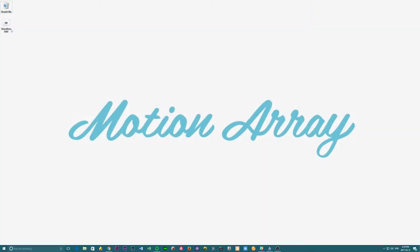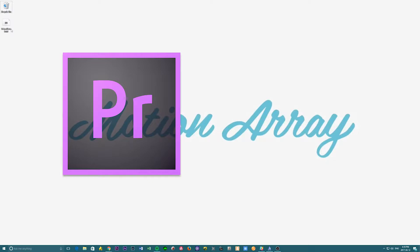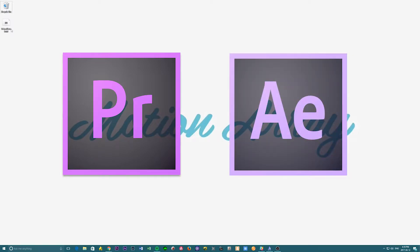Hi everyone, this is Jordan with Motion Array, and today we're going to go over how to install fonts to use in Premiere Pro and After Effects.